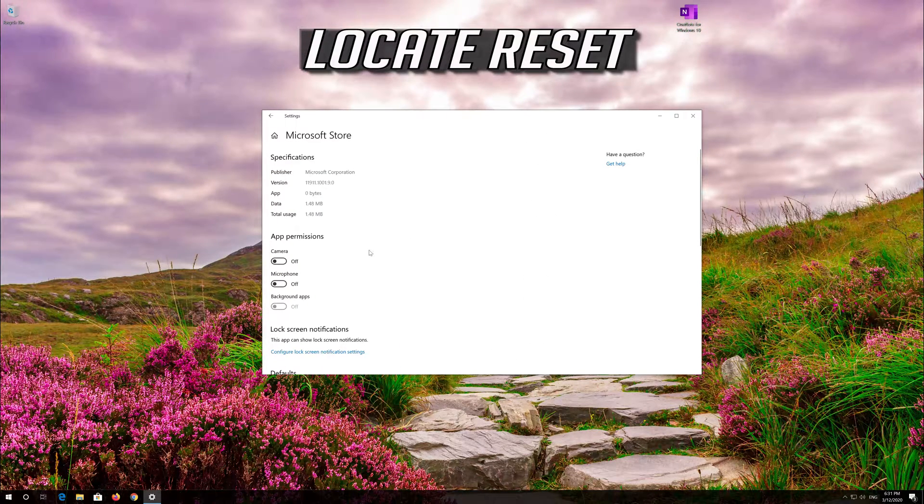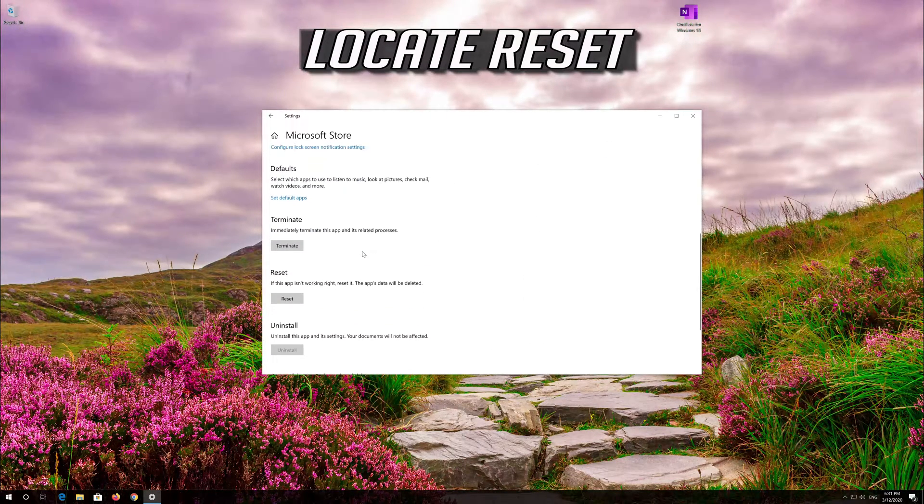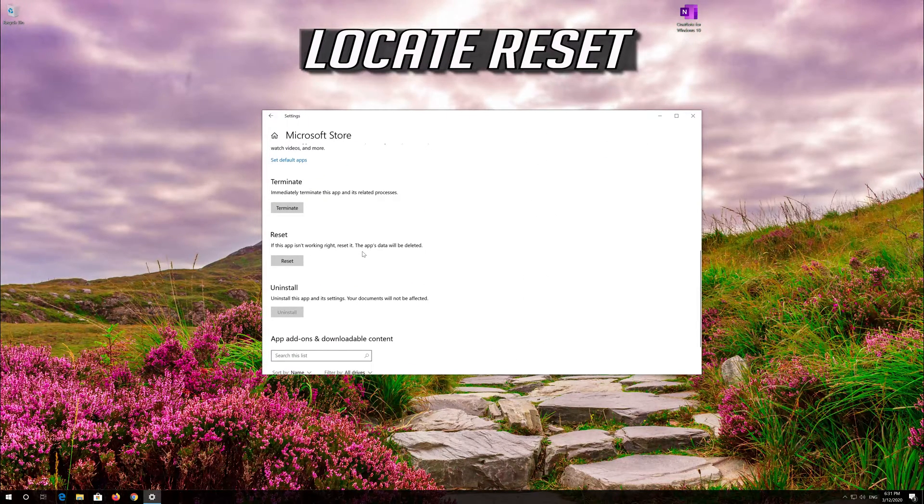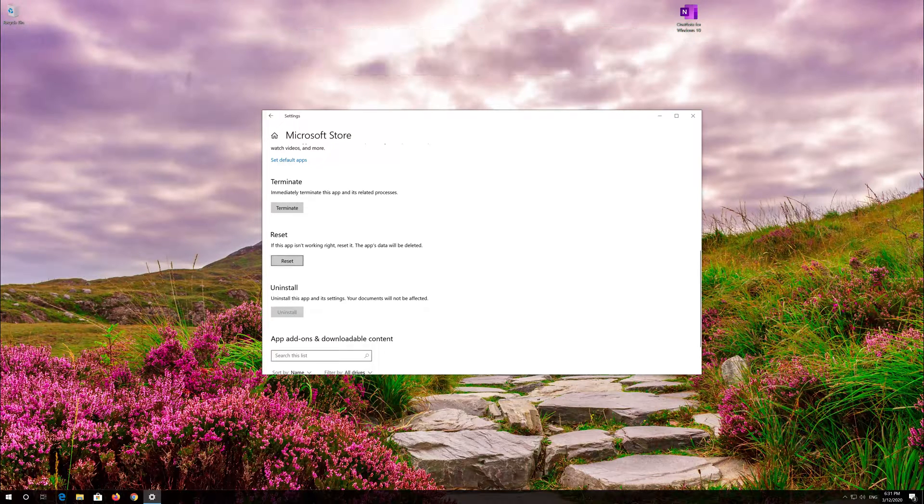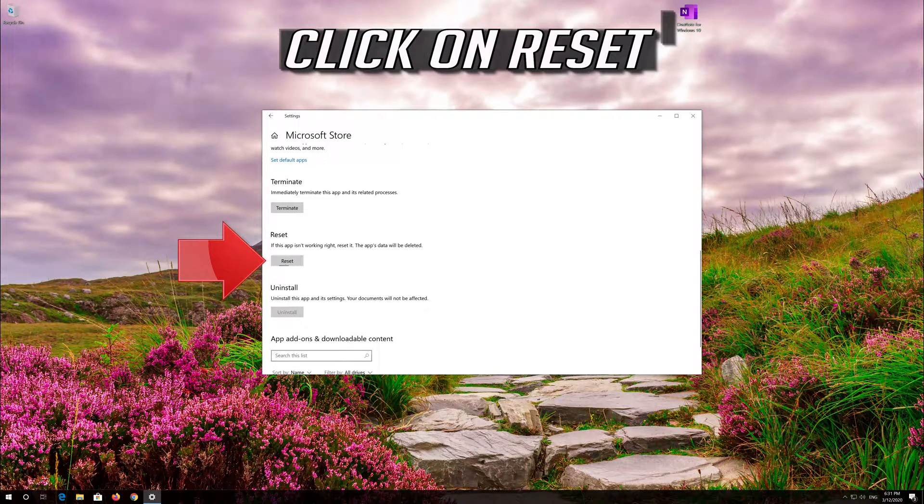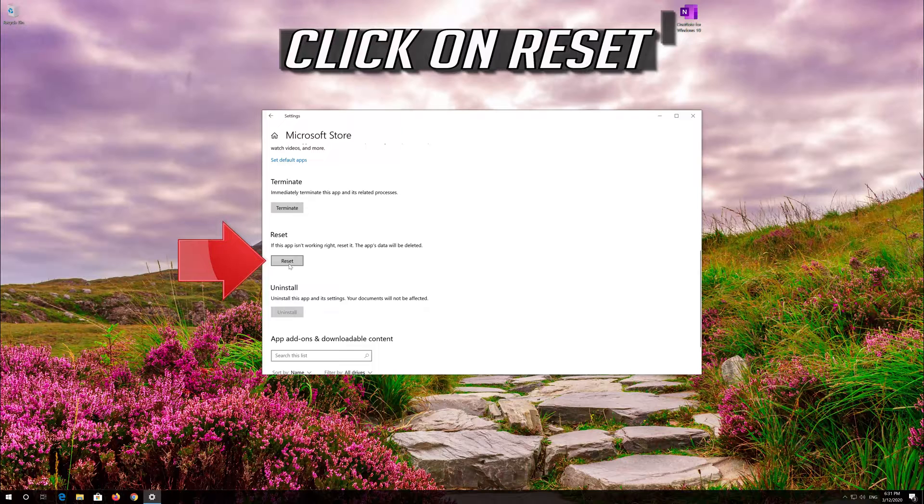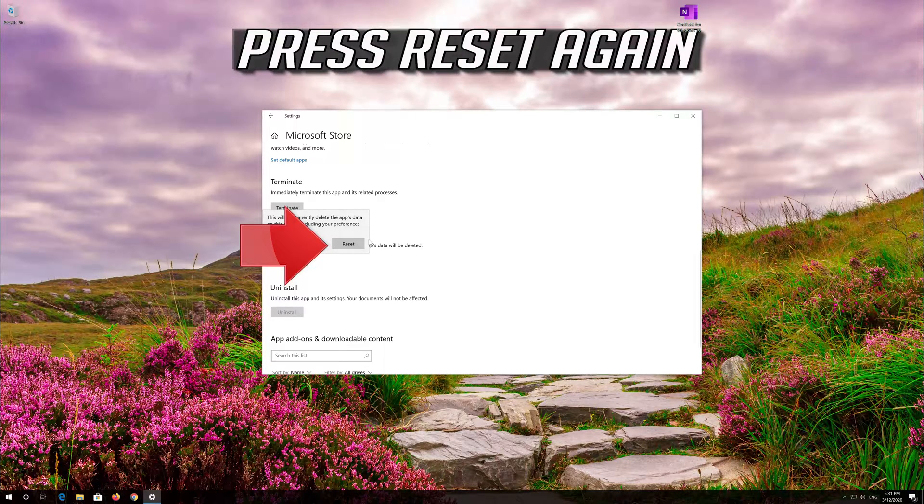Locate Reset. Click on Reset. Press Reset again.